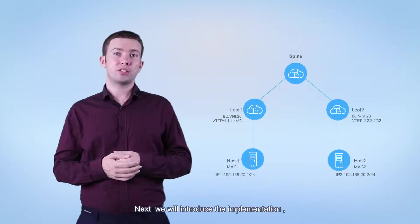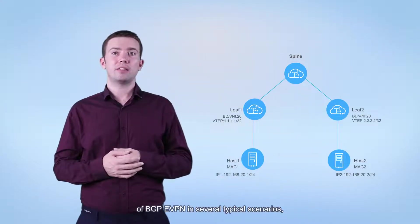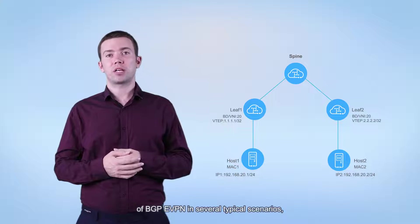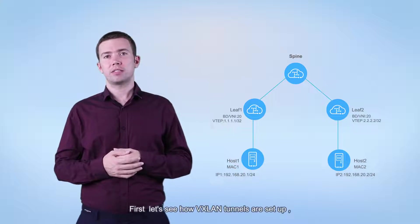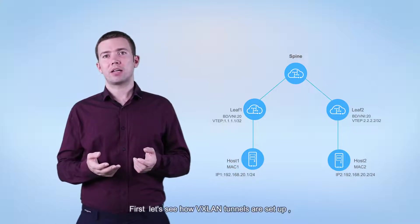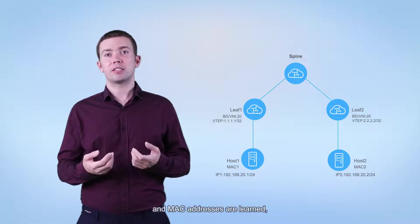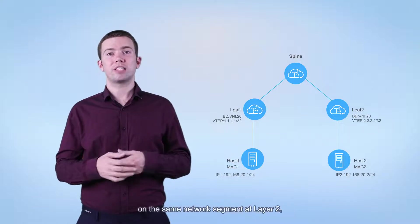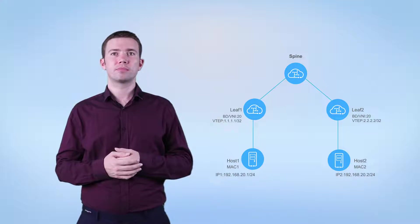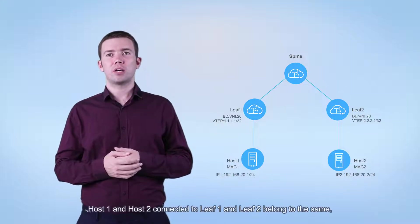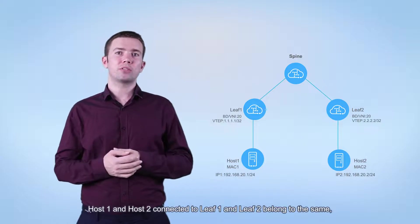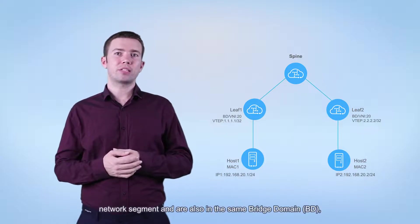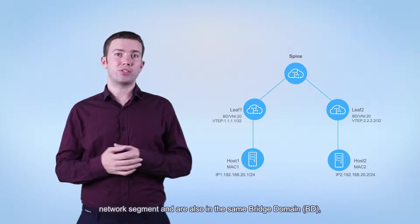We will introduce the implementation of BGP EVPN in several typical scenarios. First, let's see how VXLAN tunnels are set up and MAC addresses are learned on the same network segment at layer 2. In this example, host 1 and host 2 connected to leaf 1 and leaf 2 belong to the same network segment and are also in the same bridge domain.